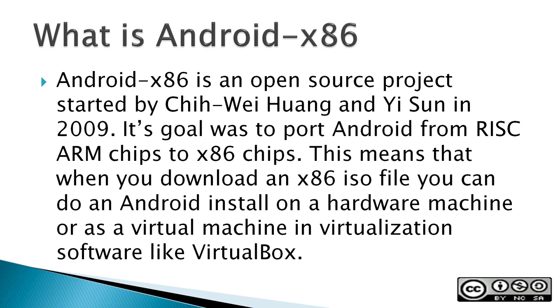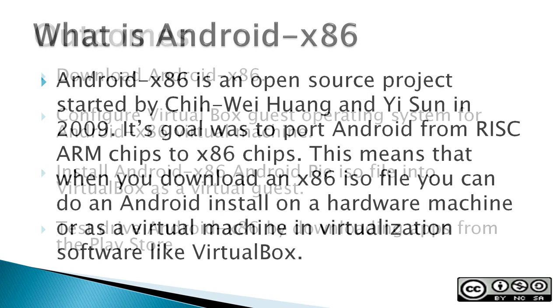So what is Android x86? It's an open source project started by Chih-Wei Huang and Yi Sun in 2009. Its goal was to port Android from a RISC-ARM chip to an x86 chip. This means that when you download an x86 ISO file, you can do an Android install on a hardware machine or as a virtual machine in virtualization software like VirtualBox.